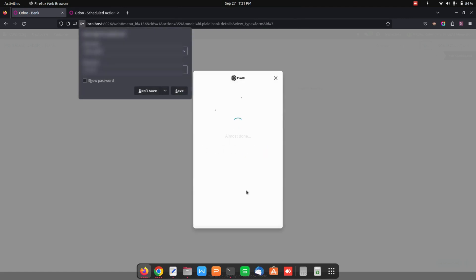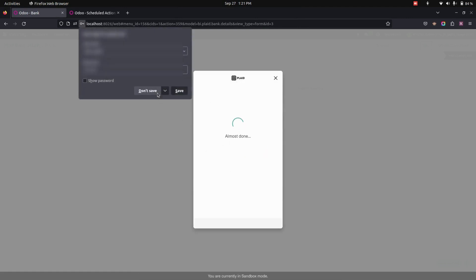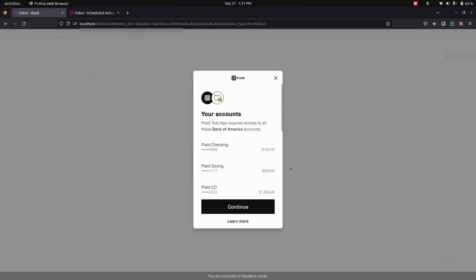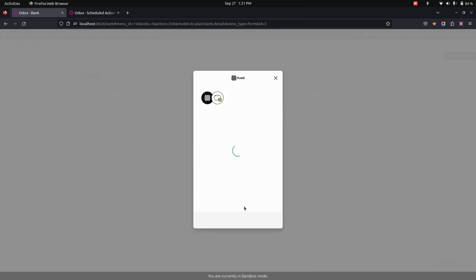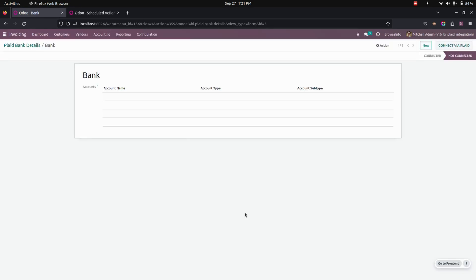So here you can see these are the accounts. Now let's click on the continue option from here. Once everything is done, let's click on continue.